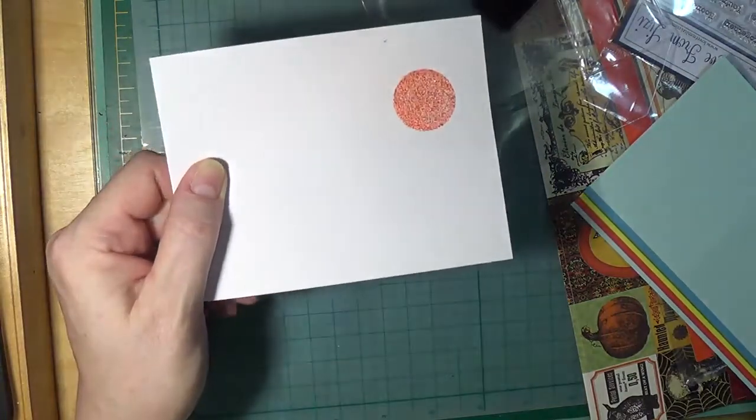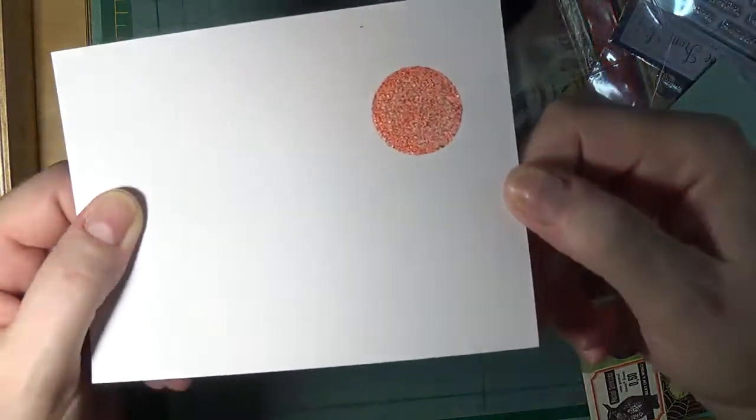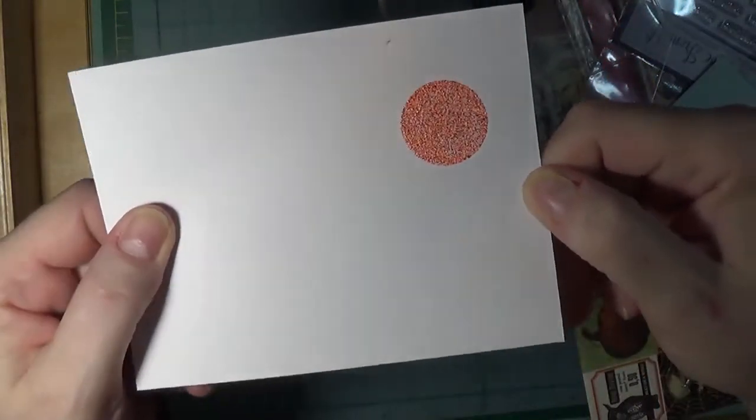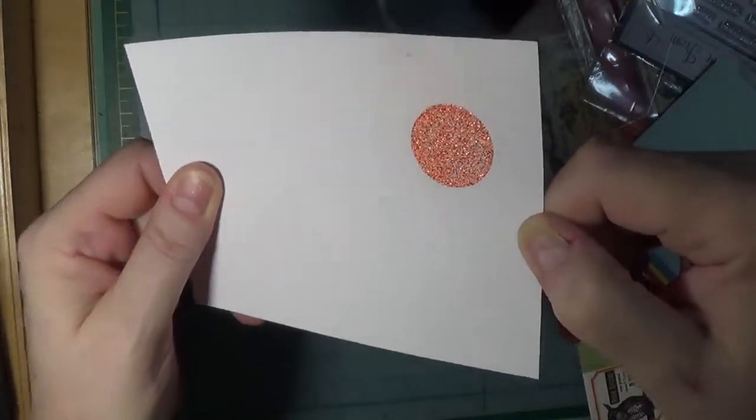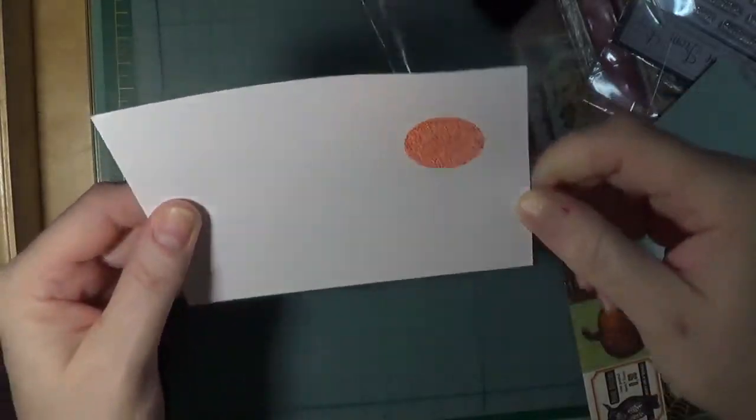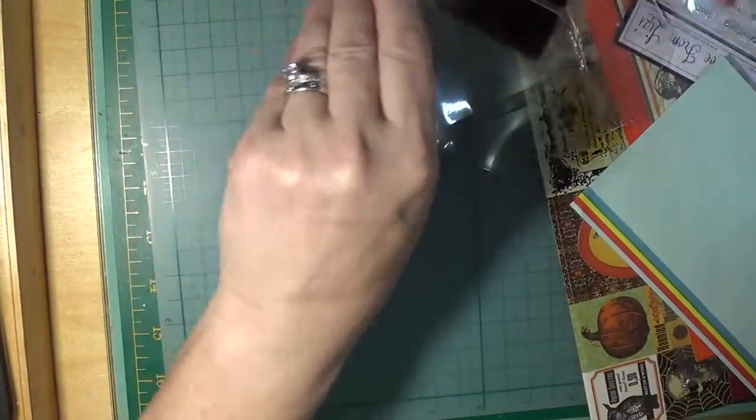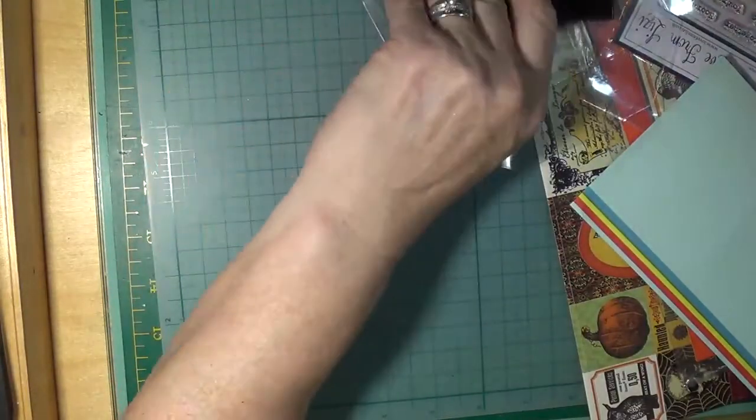I'm not sure if the camera is going to pick up that shine and sparkle—there it does! Yeah, it's beautiful, just beautiful. So that's the orange embossing powder.